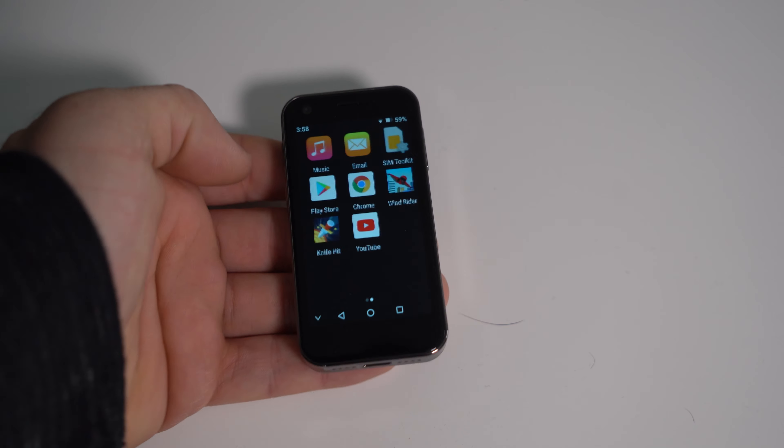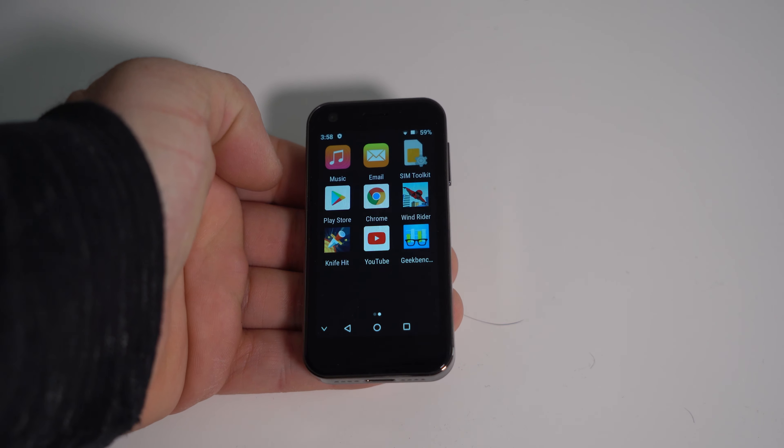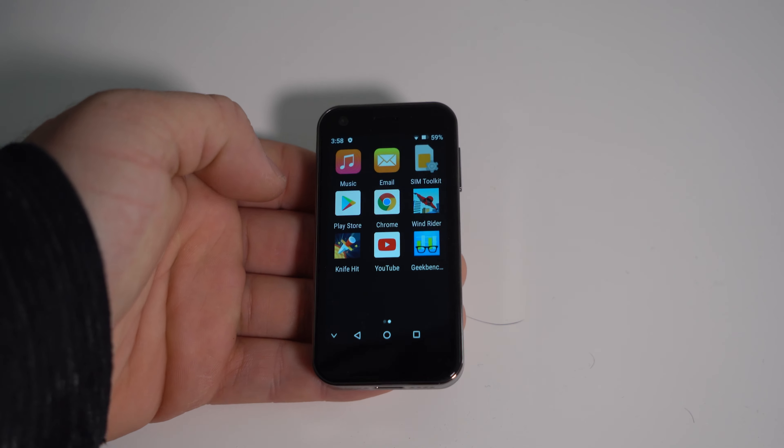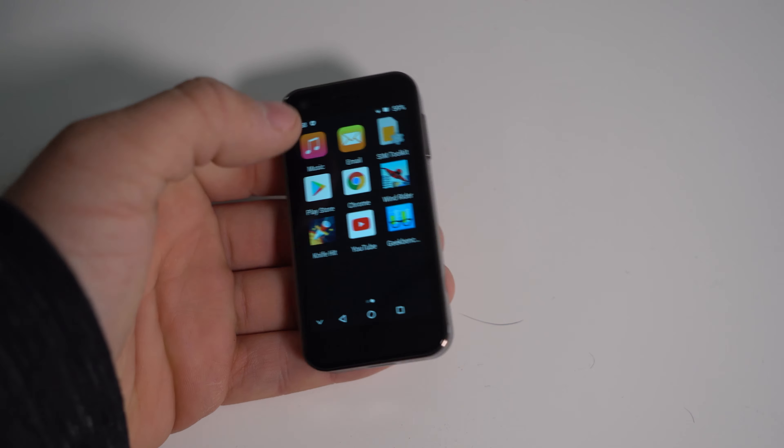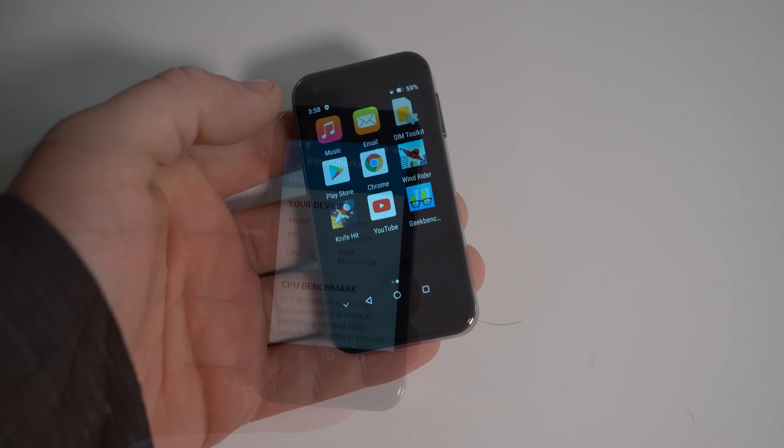But I was about to end it anyway. So the speaker is actually pretty good. It gets pretty loud. I mean it's a bit tinny but what can you expect for this price range and the size of the phone overall?